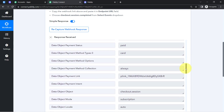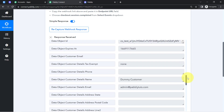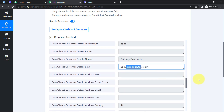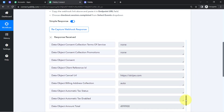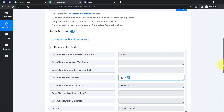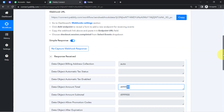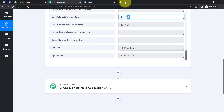In the captured response, the event type shows 'checkout.session.completed,' payment status is 'paid,' we have the payment link, and the customer's name and email address are all present. The amount has also been captured, though the decimal value may be formatted differently. This confirms that the first step of our automation — capturing payment details as soon as a payment is made in Stripe — is working perfectly.